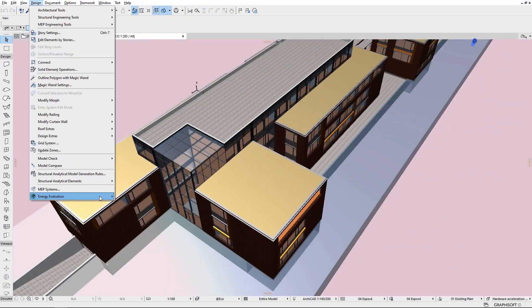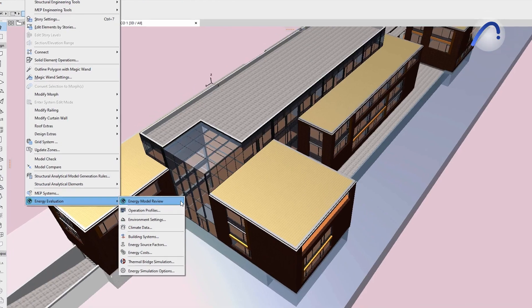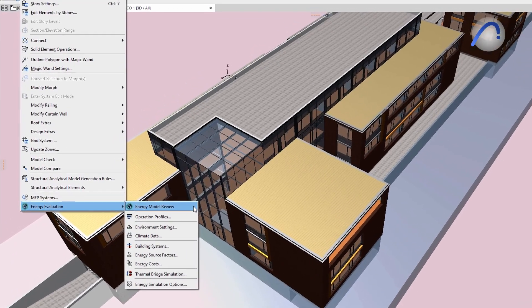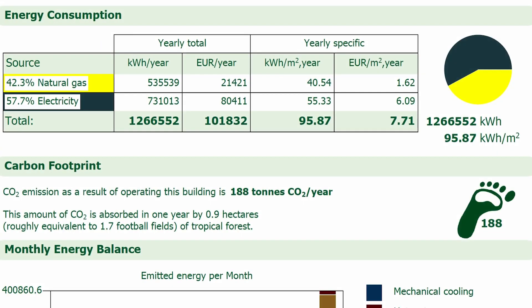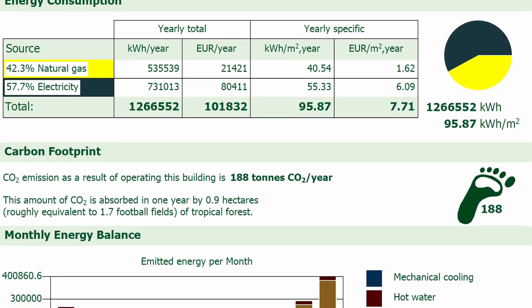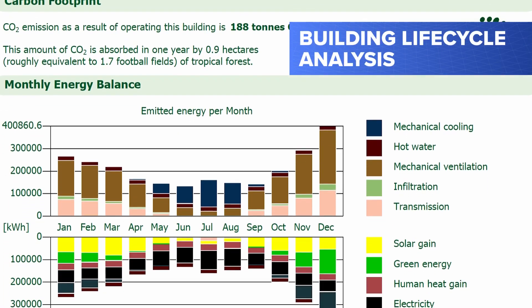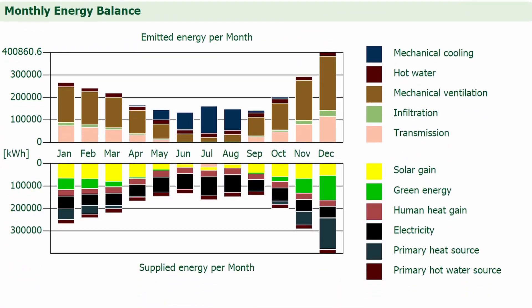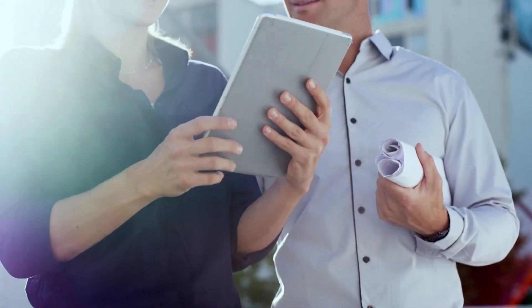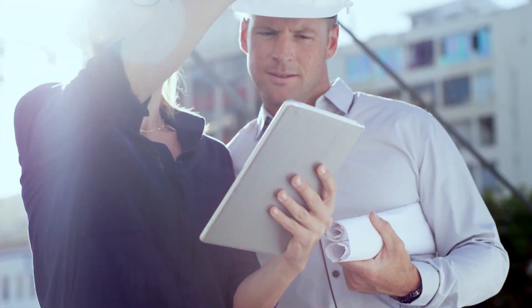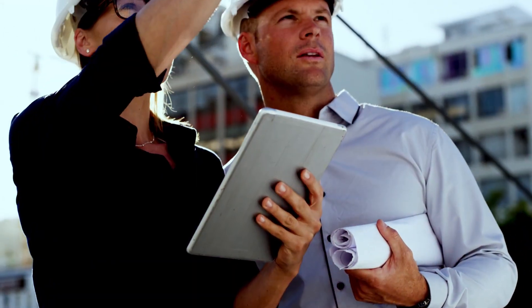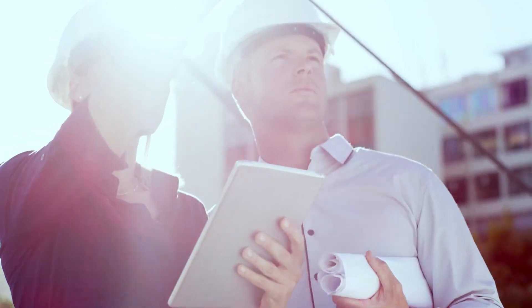Also new in ARCHICAD 26, get reliable out-of-the-box energy and CO2 building material data for accurate building lifecycle analysis and sustainability reports. These enhancements to collaboration capabilities will surely boost your interoperability efficiency with project partners.